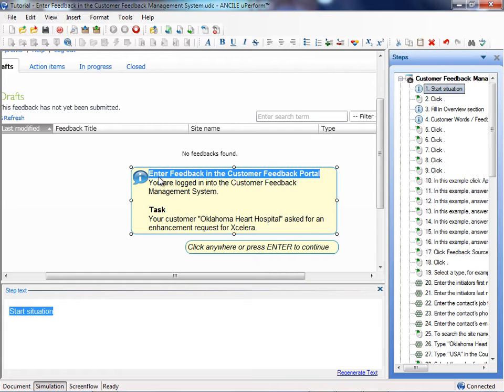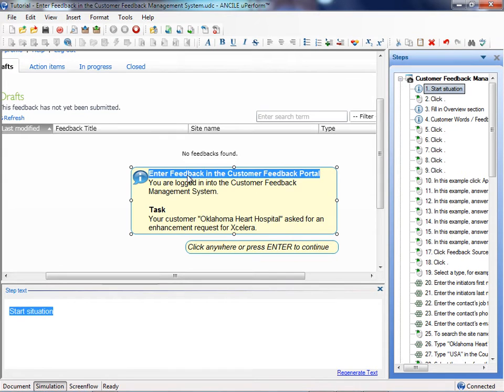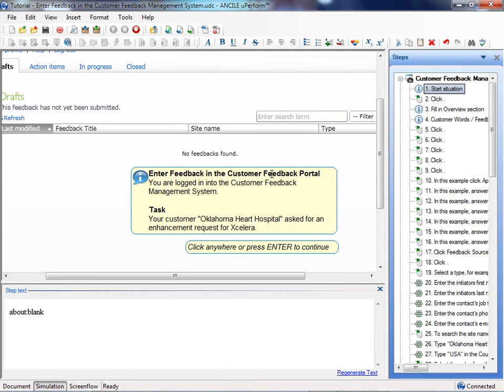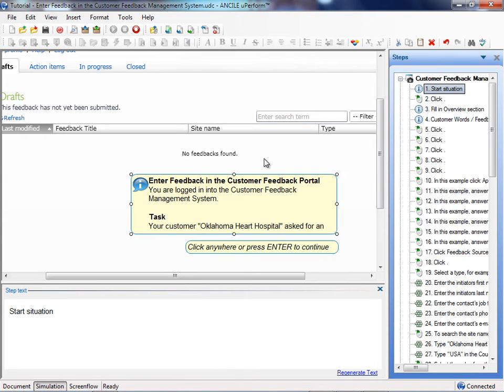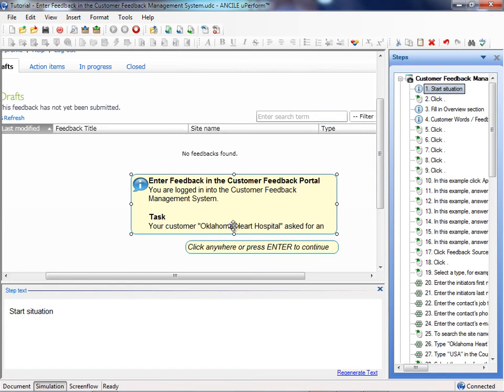This note is meant as a start situation, and to indicate it as a step text, I add the text 'start situation' in the step text. I entered the title in the bubble because that's the first thing the user will see if he opens the simulation.